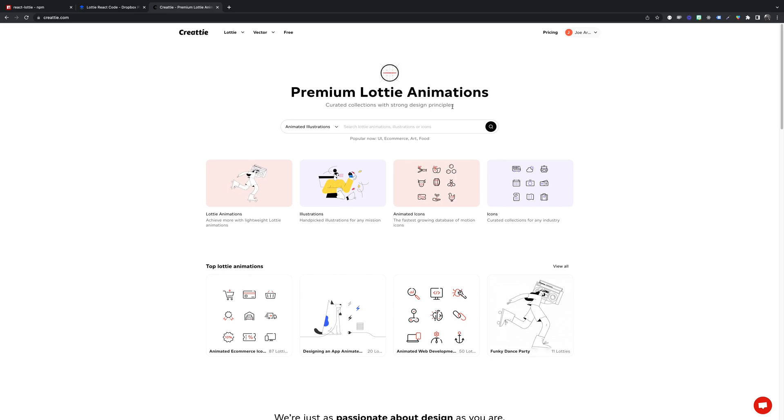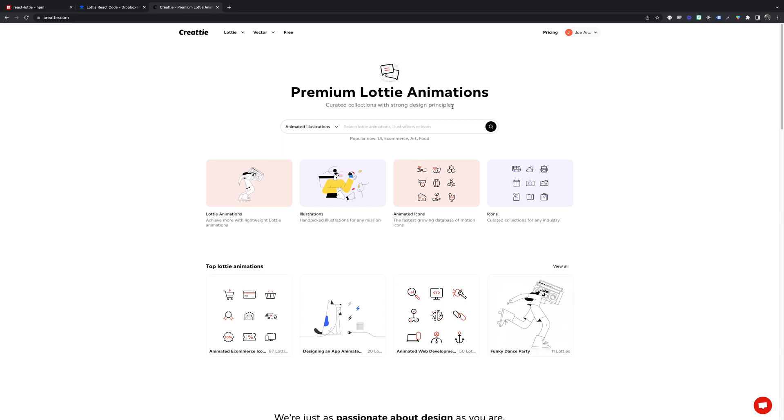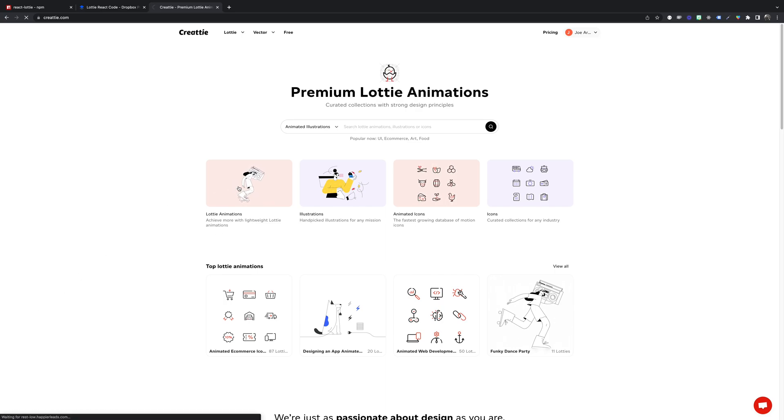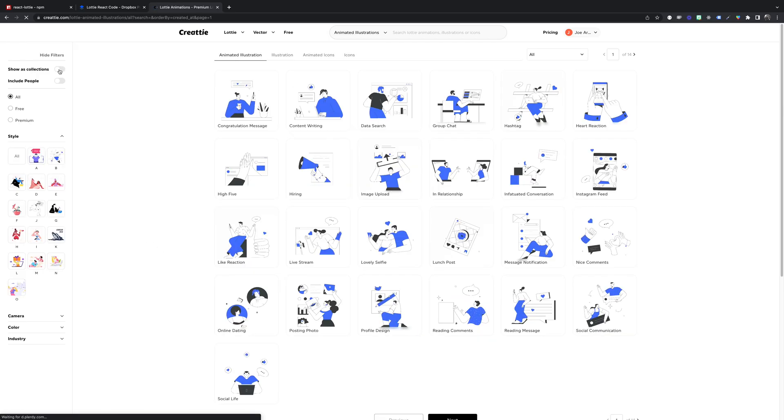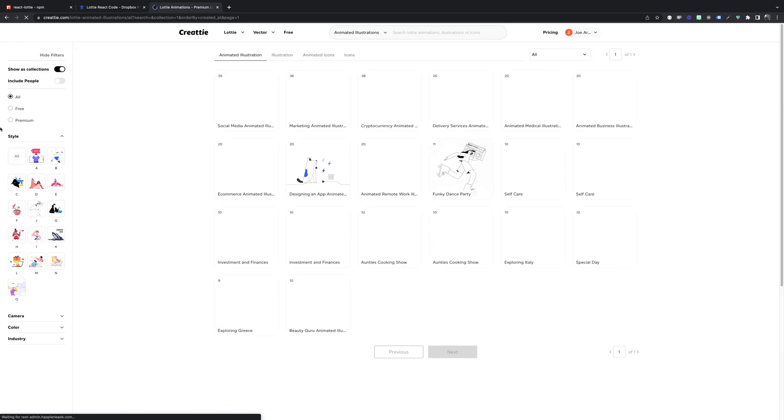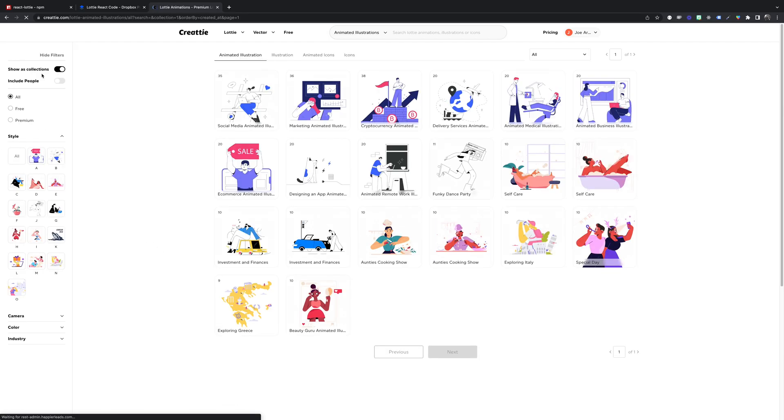Welcome to another video tutorial from Creati. Today we're working with React.js. I'm going to show you how to add Lottie animations to your React apps. The first step is finding a Lottie animation collection to find some new designs.